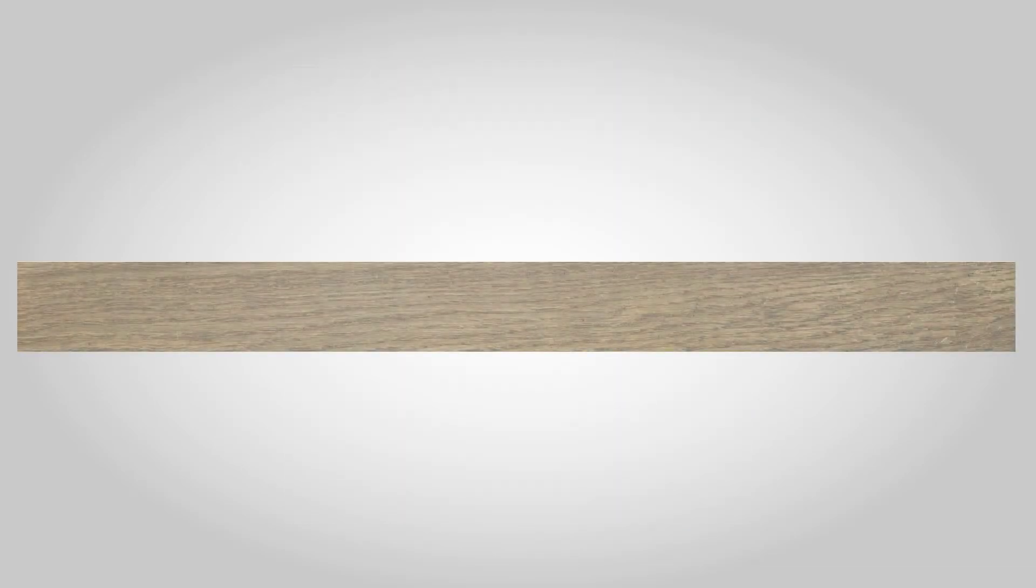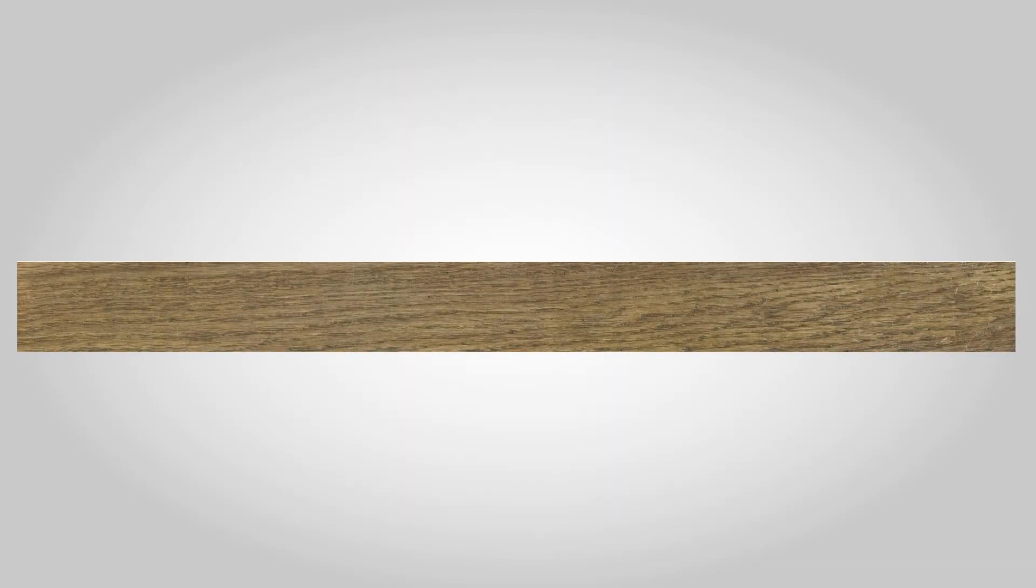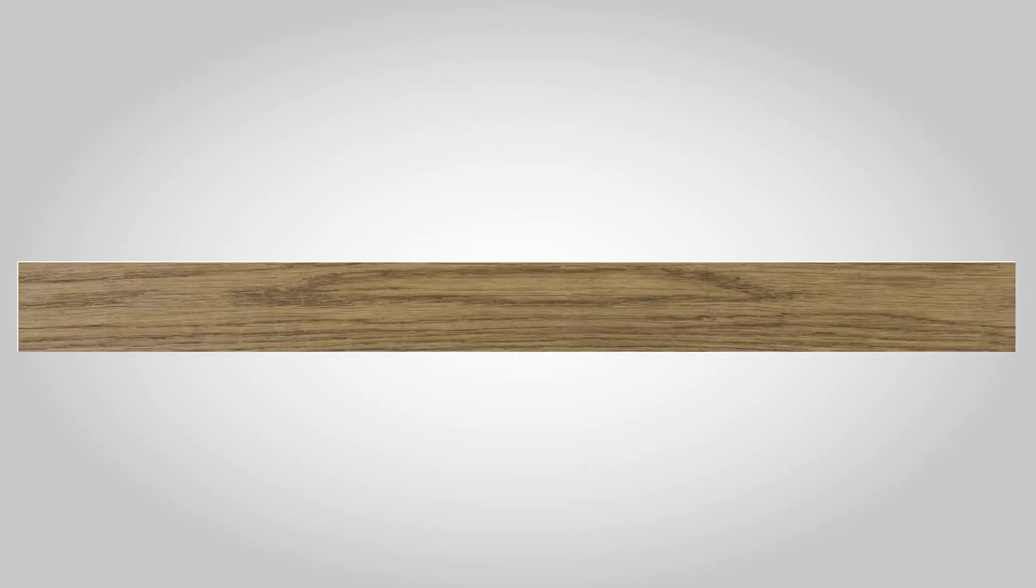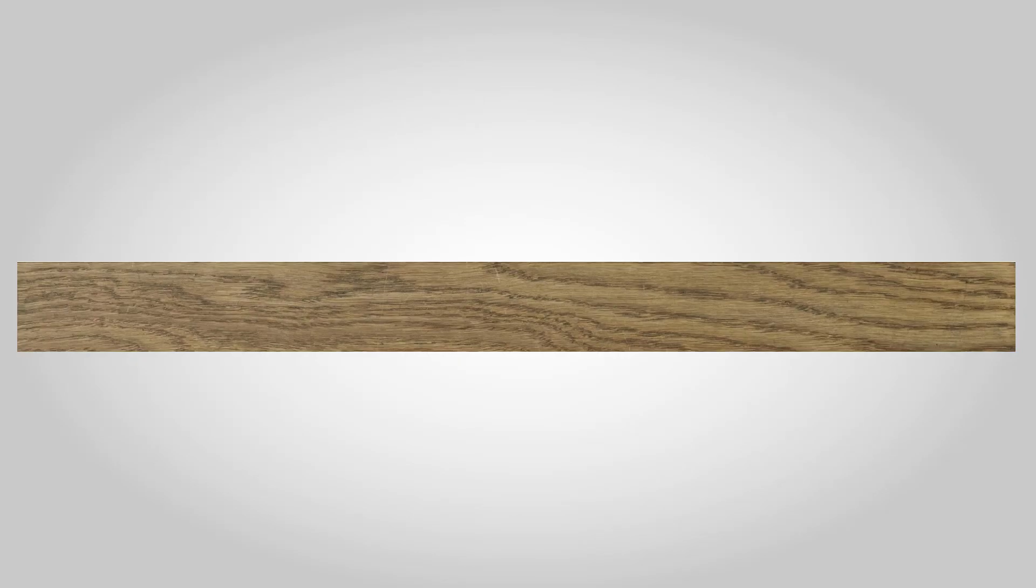If you already use textures like this one that combine multiple planks into a single bitmap, then there's nothing more to do and you can skip to the next section. If however you normally use several individual plank textures, then you'll need to combine them together into a single bitmap.